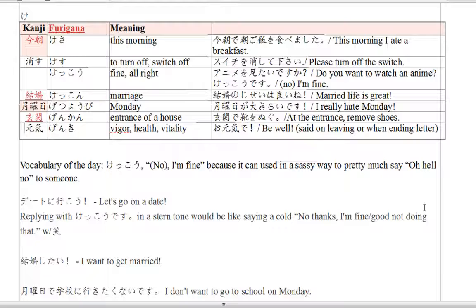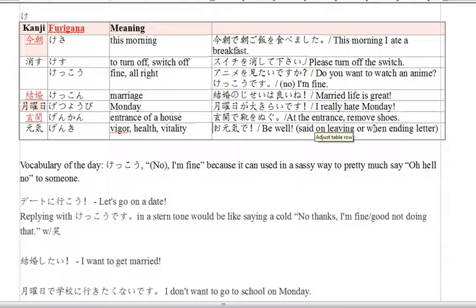And the last word: genki. Genki means health and vitality. So, at the end of letters or when you're leaving someone — it's said on leaving or when ending a letter. Genki de is just to say 'be well,' 'stay well,' 'take care of yourself.' Genki de — be well.